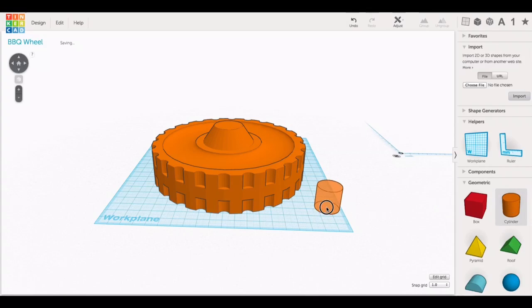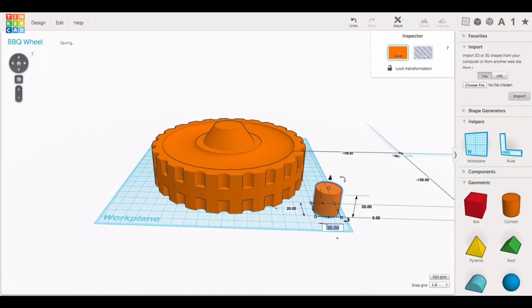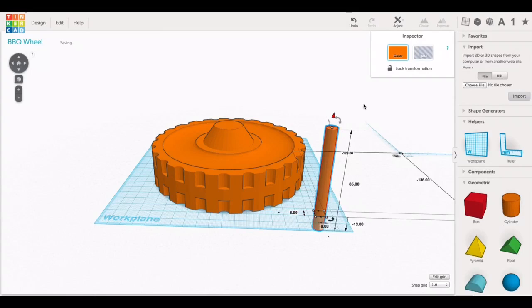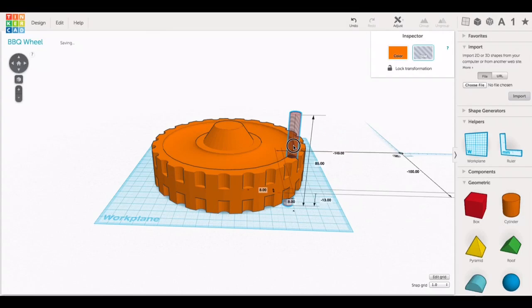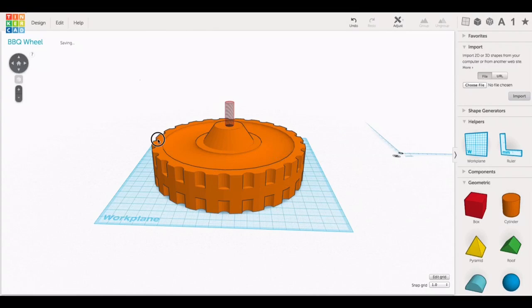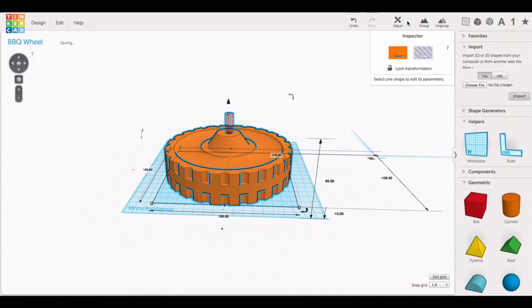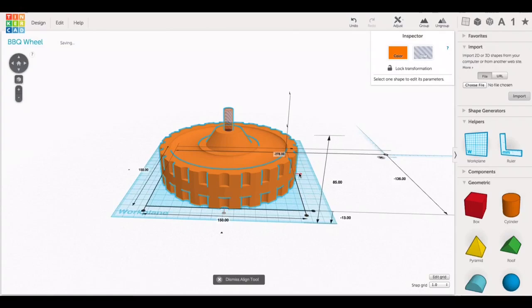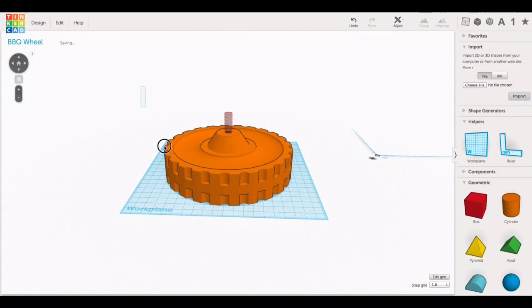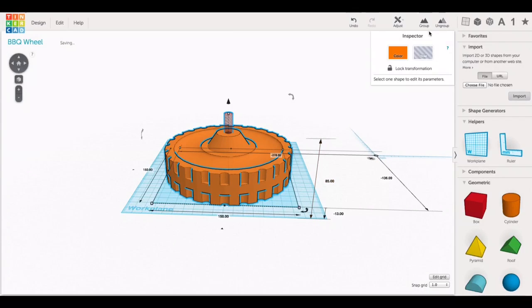The only thing left now is to make the center hole for the shaft. So I know I need a hole 8 millimeters in diameter. So I brought in a cylinder, made it that big, made it into a hole, brought it all the way through the center, aligned it, and then grouped it together. And I have my finished wheel.